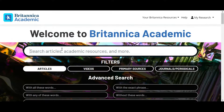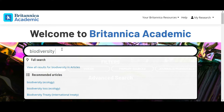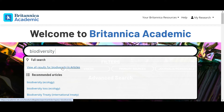With each search, Britannica Academic will suggest topics. Scroll through the suggested topics and articles, or click on the search icon to view all search results.